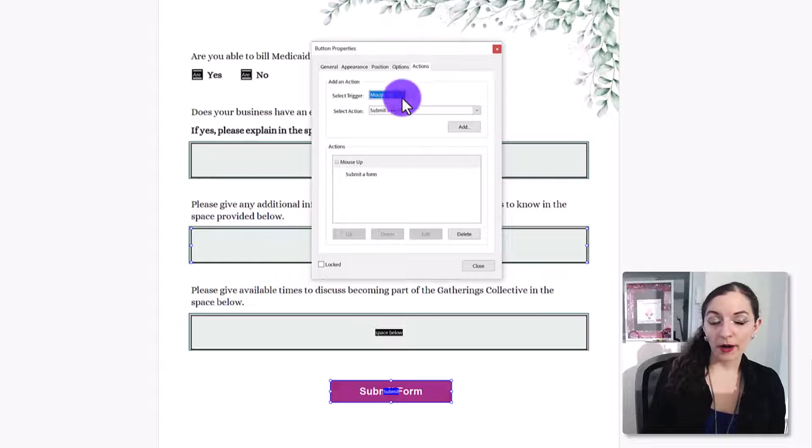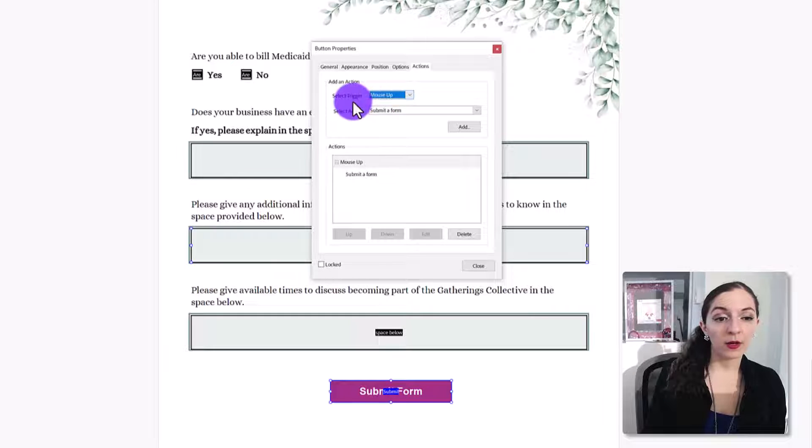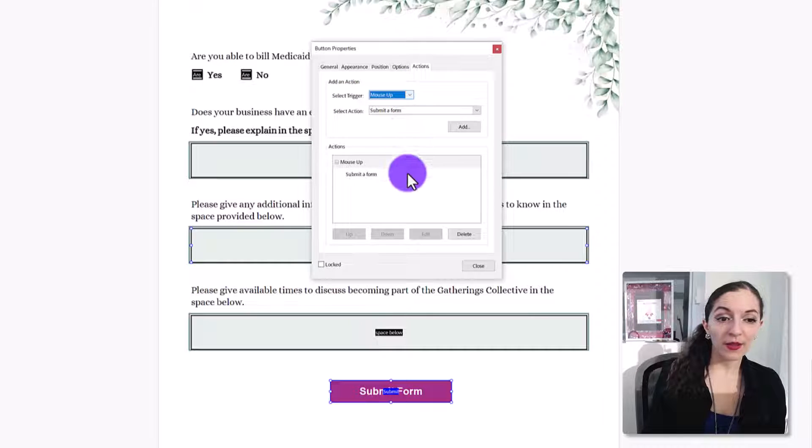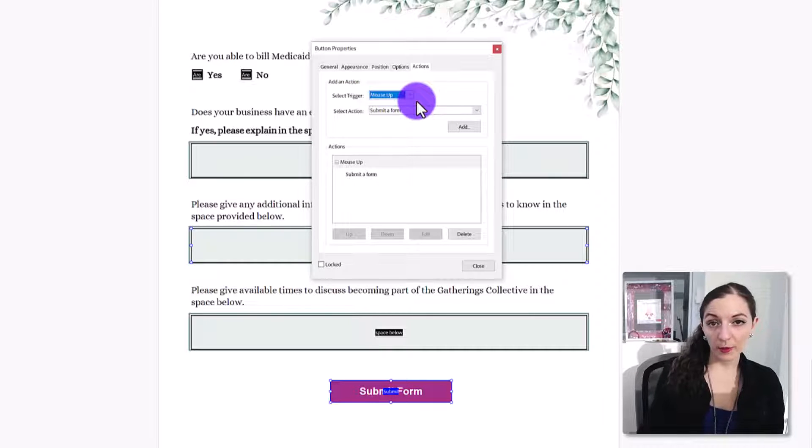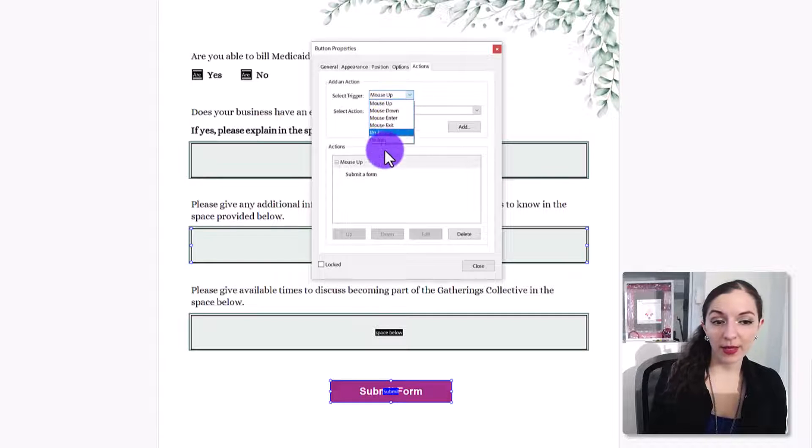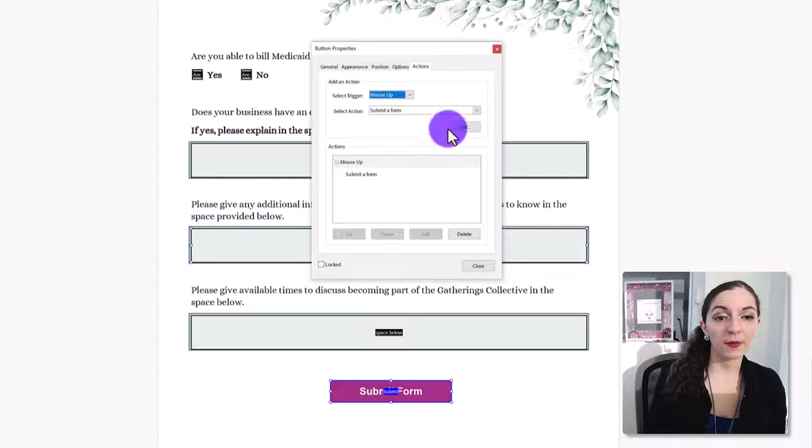For the most part, I think we're okay with having the trigger being mouse up. So when they release the mouse, trigger the action. But if you wanted to play with other ones, you have other options here.